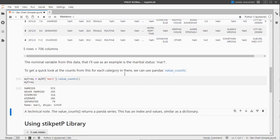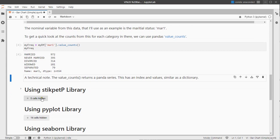And the variable of interest is the marital field which as you can see by using the value counts there were 972 people married and we would like to visualize this data by using a bar chart.